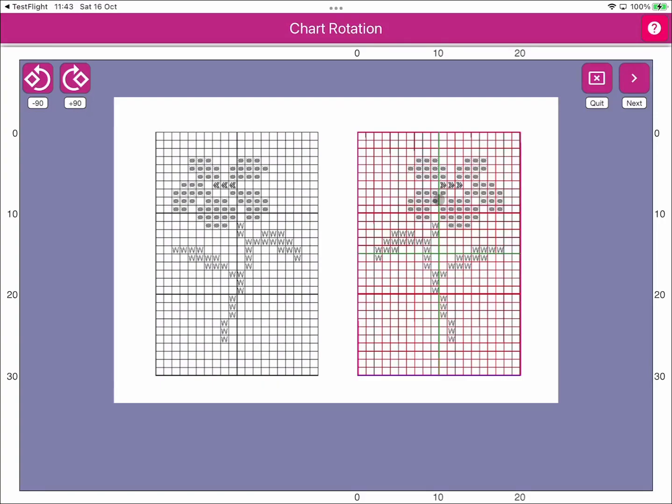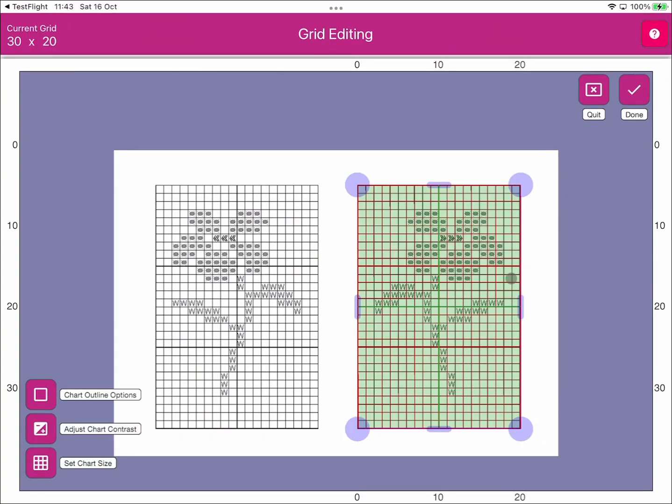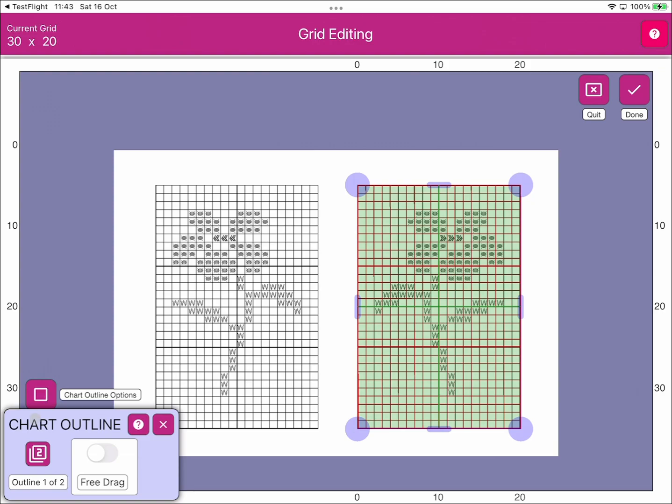We don't need to rotate the chart, and you can see that in the grid editing screen Markup RXP has highlighted this chart. If we hop over to Chart Outline Options, you can see that this is chart outline one of two.